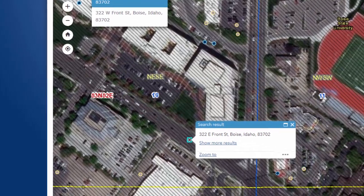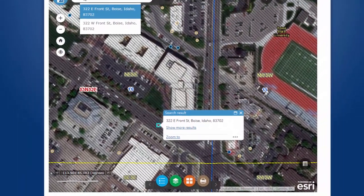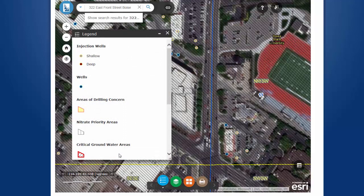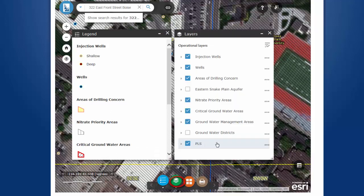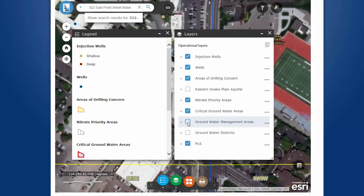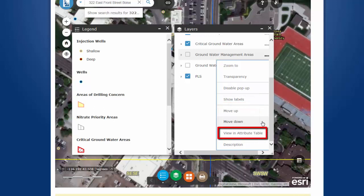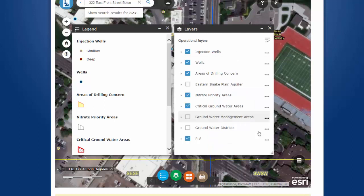To understand what the different symbols and colors on the map represent, click on the Legend button. You can see we are in a critical groundwater area. For more information about each of the layers, click on the Layers button. You can turn the layers on and off by checking and unchecking the checkmark. You can further manipulate the layers by clicking on the dots to the right of the layer name. Here you can change which layer is drawn on top, display labels, or view a table with all the items on the map — in this case, listing all the groundwater management areas.